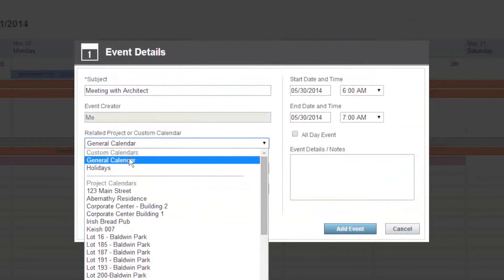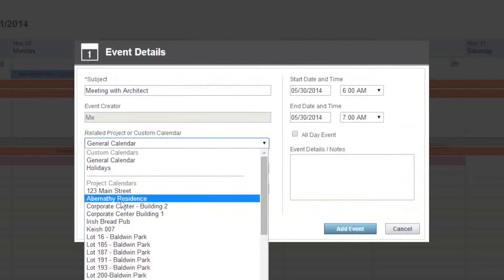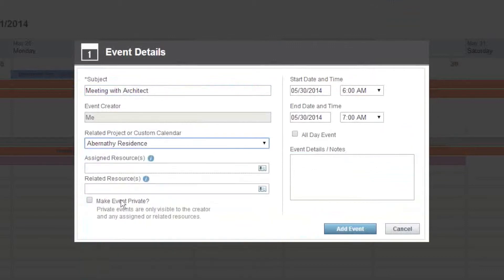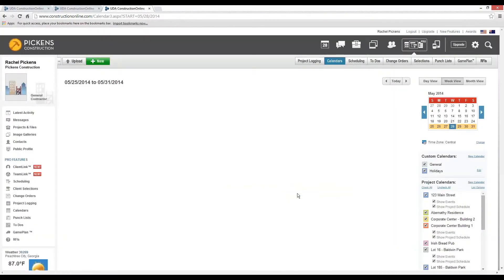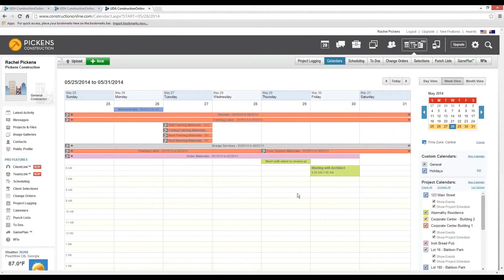Only myself can see the actual general calendar or I can share it with the Abernathy Residence Project, in which case all contacts for that project can see it. We'll go ahead and leave it at nice and early in the morning at 6 o'clock and select Add Event to save it to our calendar in Construction Online and have Ben show you how it's going to appear in Construction Suite.